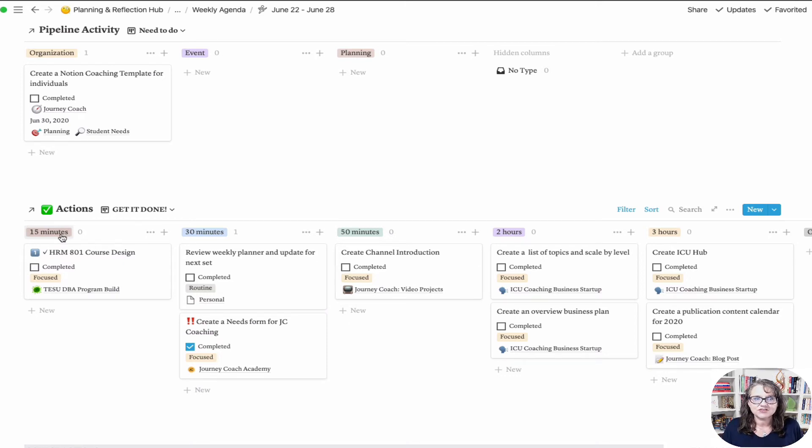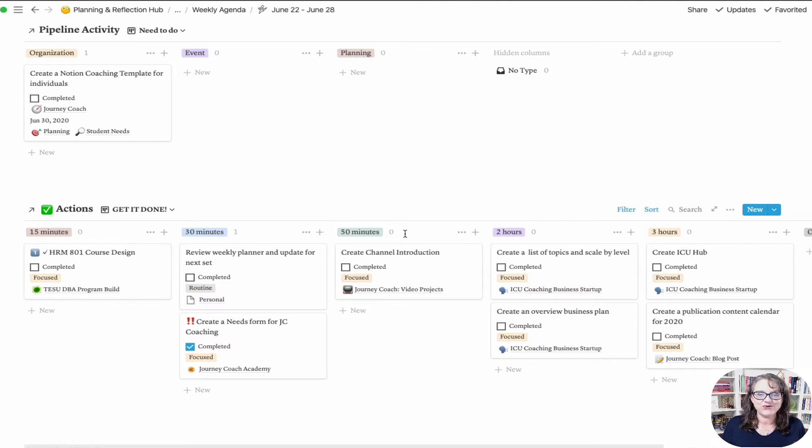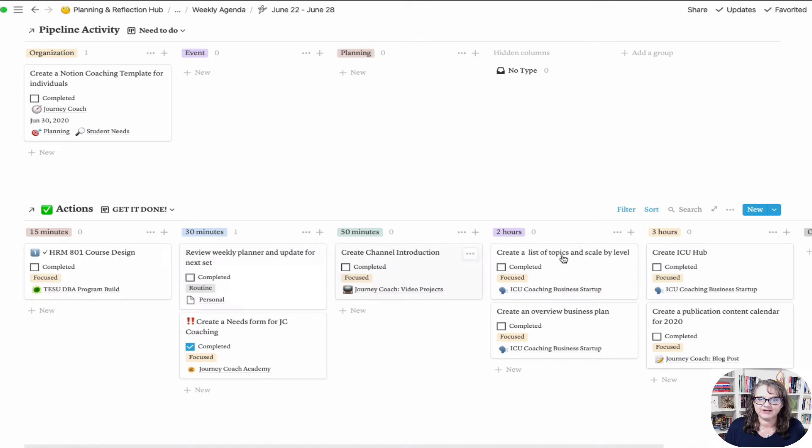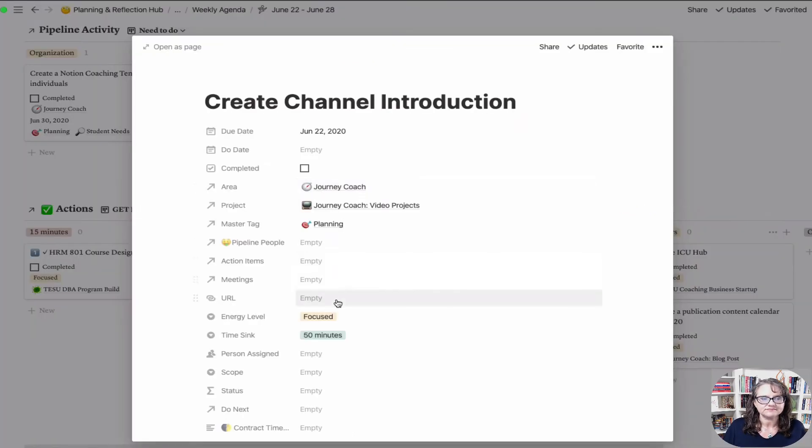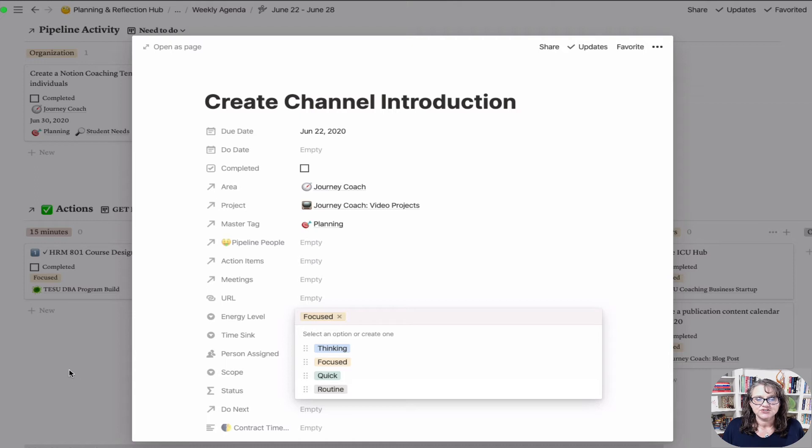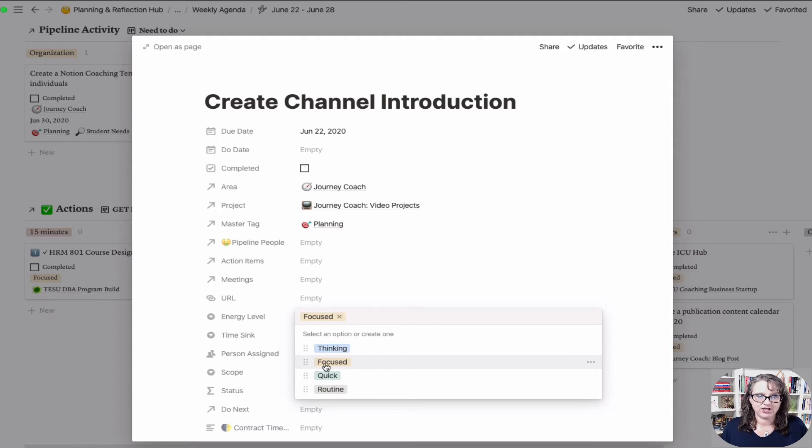This is the amount of time that I think it might take to complete this particular item. When I'm working during my week and I've got a two-hour chunk of time, I can go here and go, here's some things - these are ruled out because I don't have three hours plus, but I've got up to two hours, so I could really tackle any of this. And then on here I've got, in this category, it tells me focused, thinking, quick, or routine. These are the choices right now in terms of energy level needed.